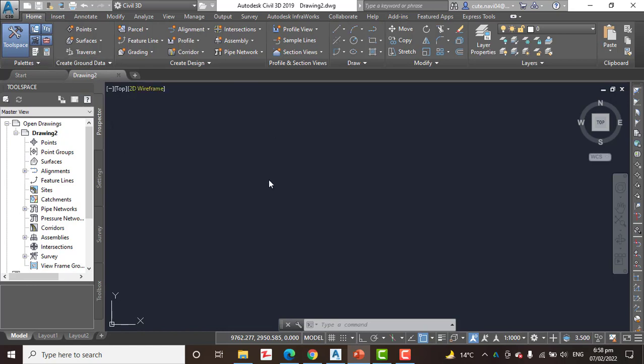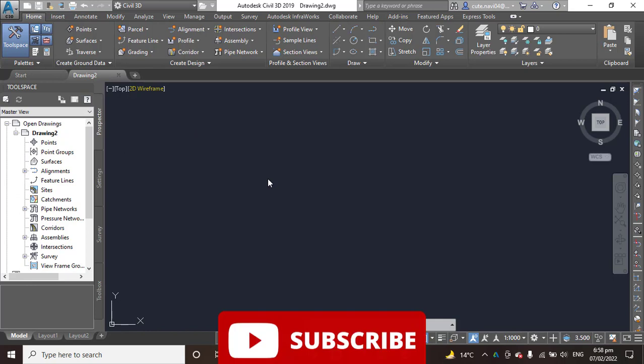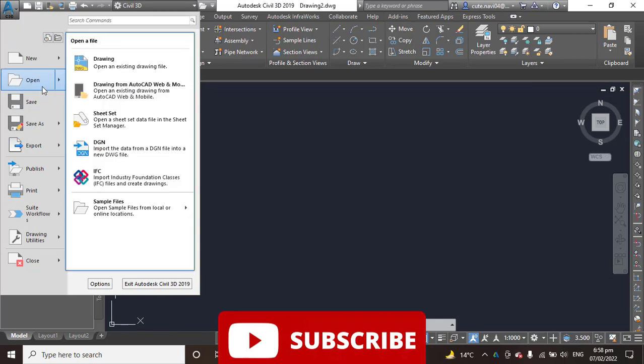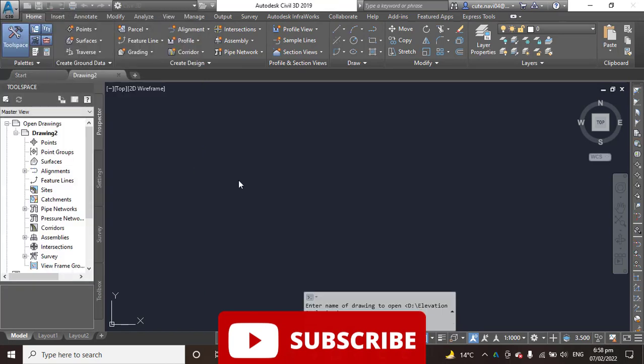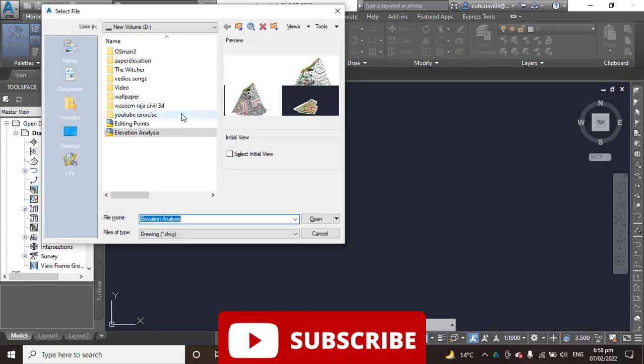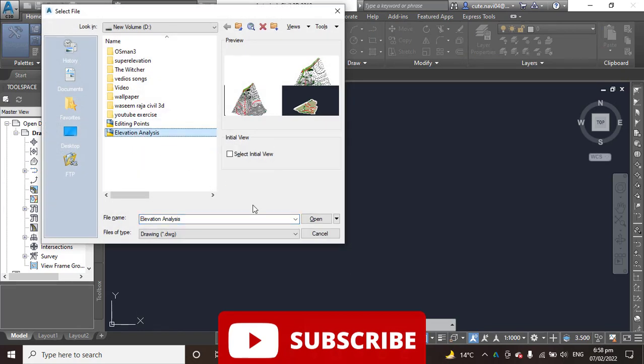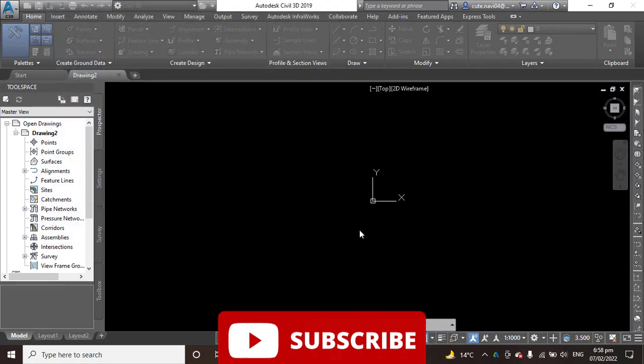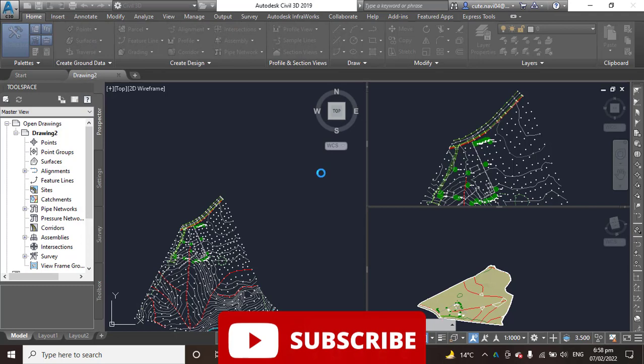Tap your notebook and write step by step which I will tell you. Step number 1: open the drawing name elevation analysis located in the description link. I will put the link in the description so you can access. If you did not get drawing you can contact me for that. I will provide you personally.